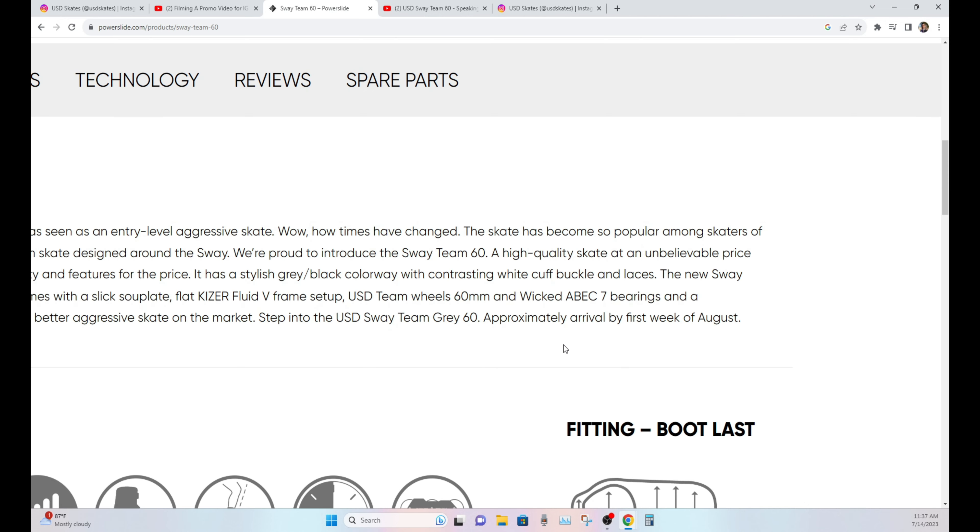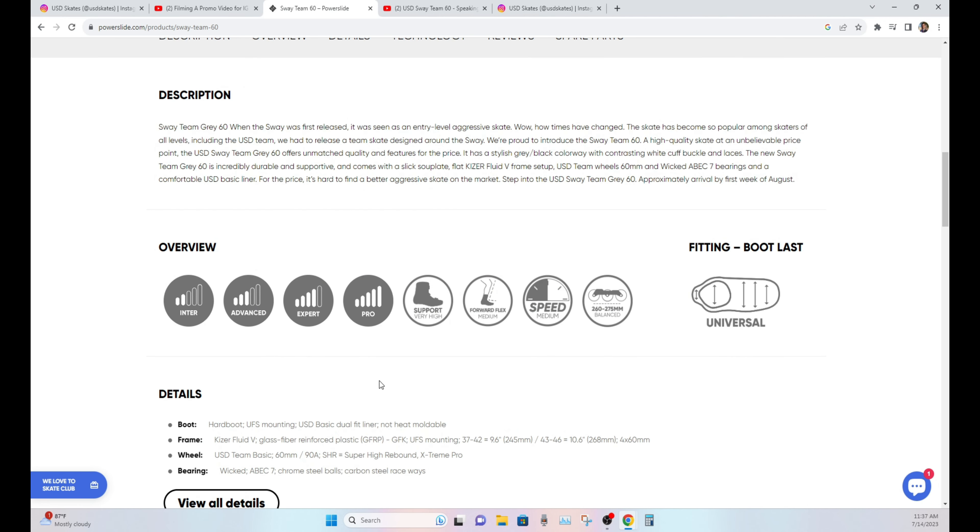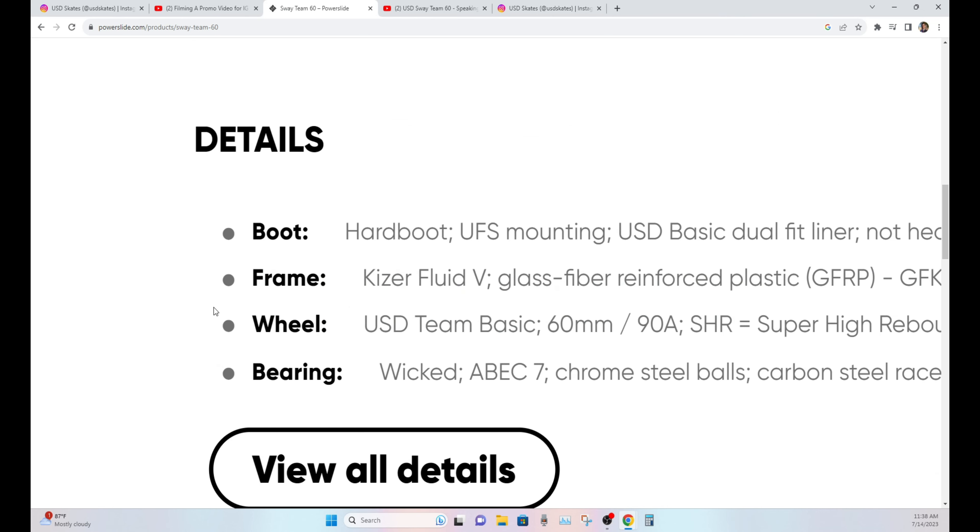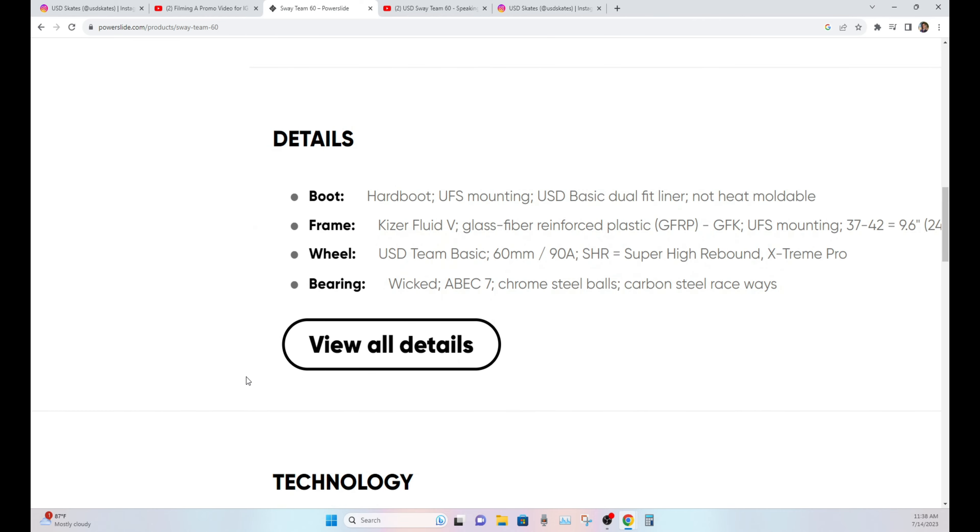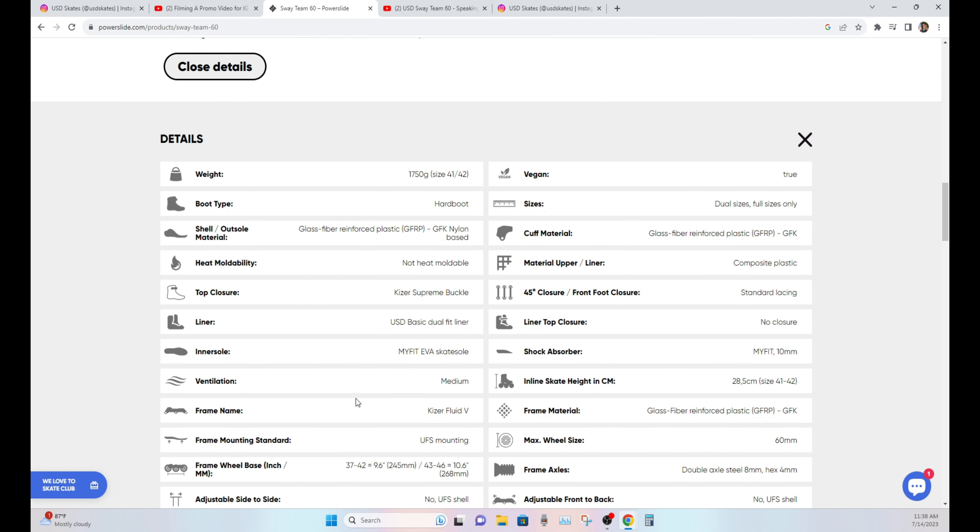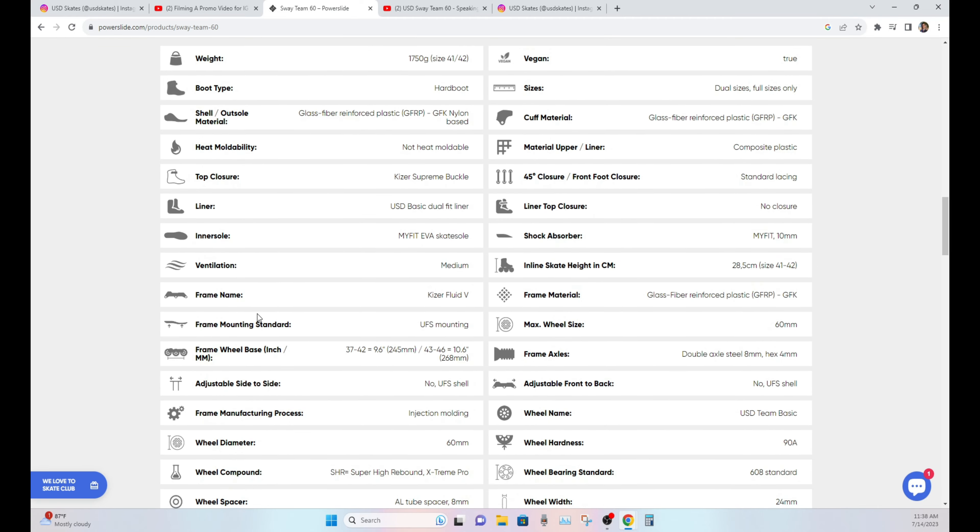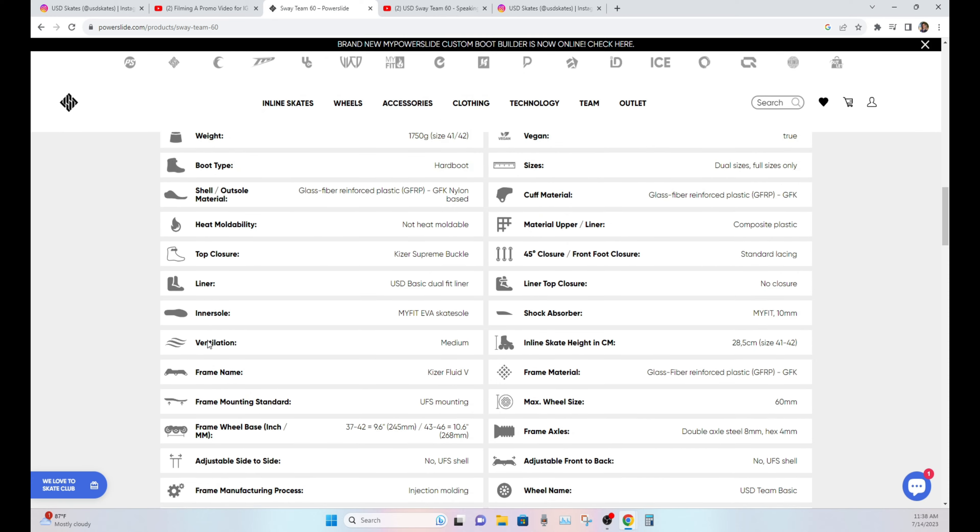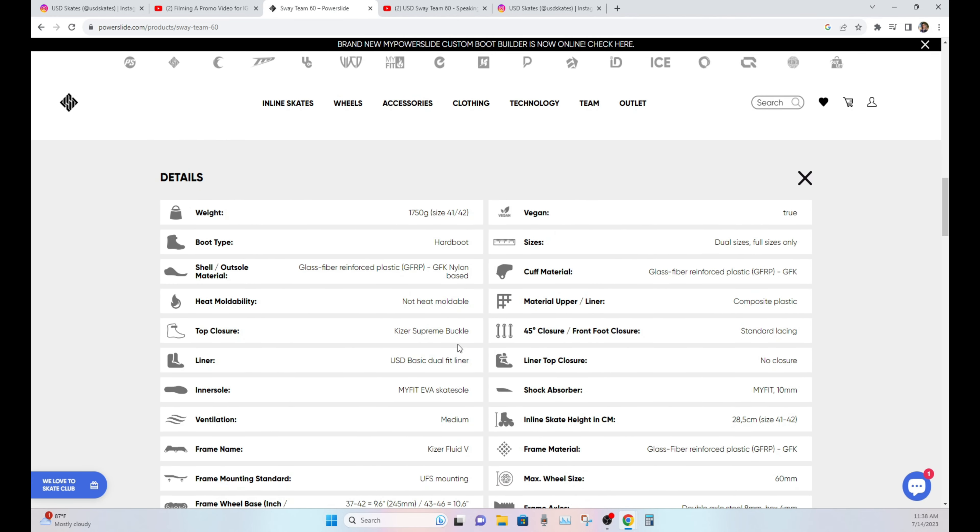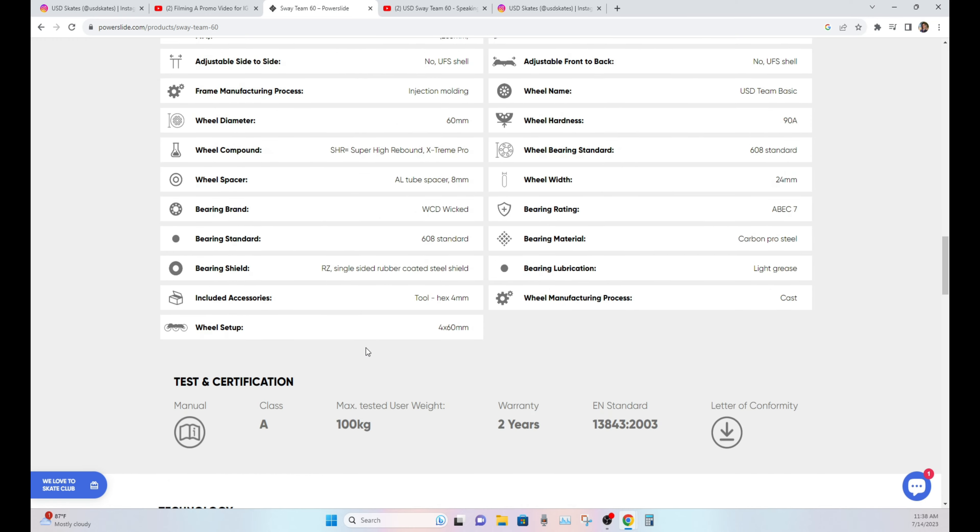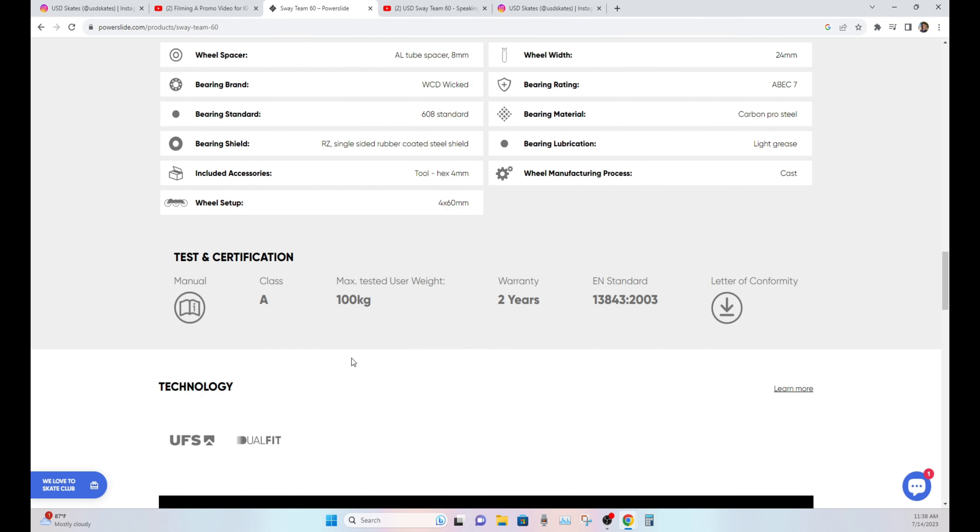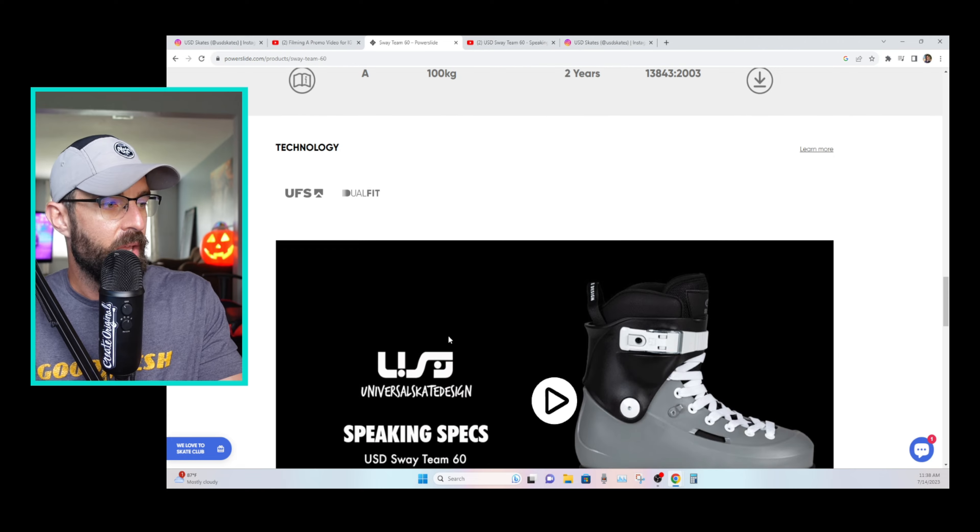Right now we're right in the middle of July. So one thing that's really cool too, man, is if you look, like they show the details. And I did not realize this, maybe they probably had it before, I just didn't see it. But if you click view all details, I mean, they have a really comprehensive sort of chart here for lack of a better word. But anything you could ever want to know about specs on this skate, you can go poke through here at your own discretion and go check that out.